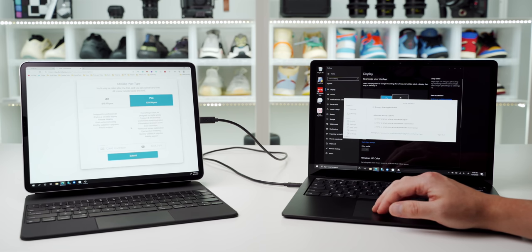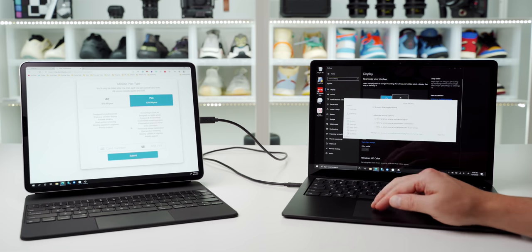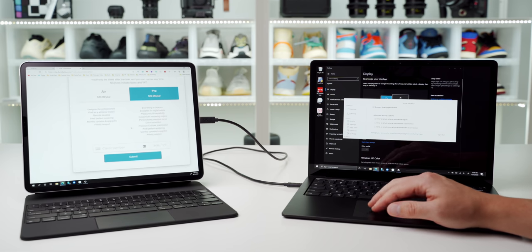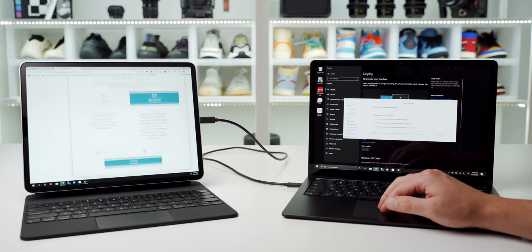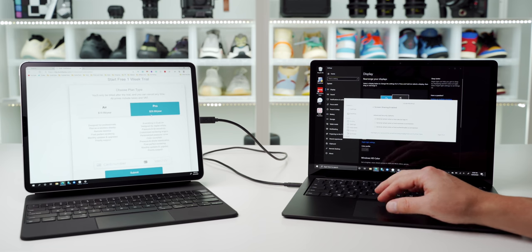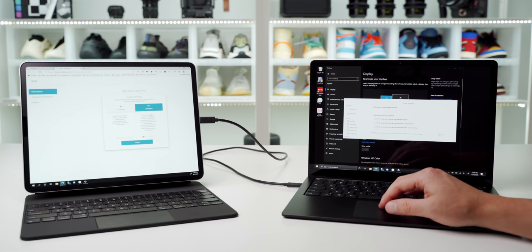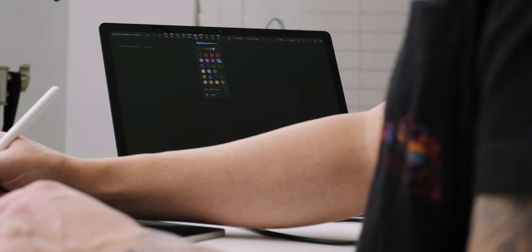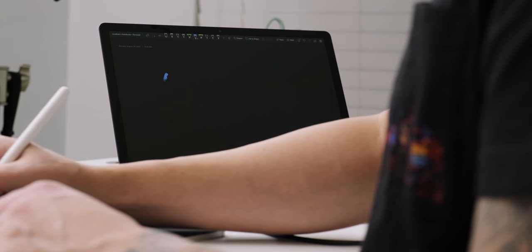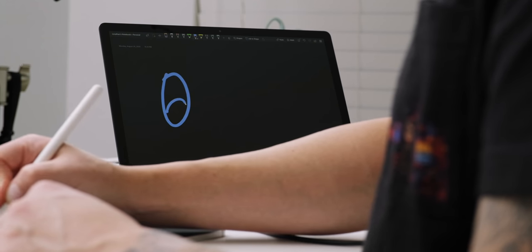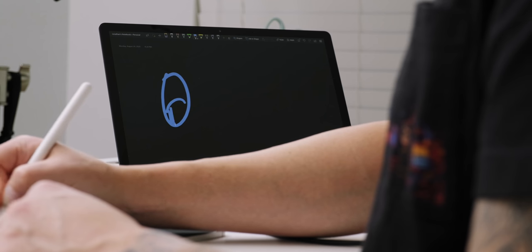They start at $19.99 a year for wireless support and better pixel rendering, or you can go all the way with the $29.99 a year plan for many more features, including pressure and tilt sensitivity for Apple Pencil support. It's worth checking out if you're interested in using your iPad as a drawing tablet on your PC.